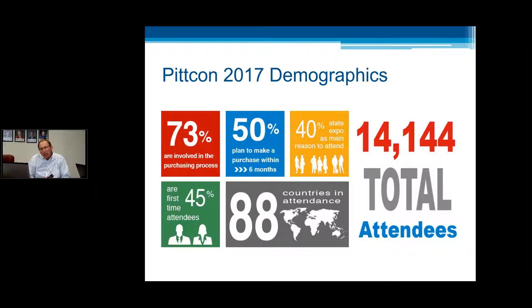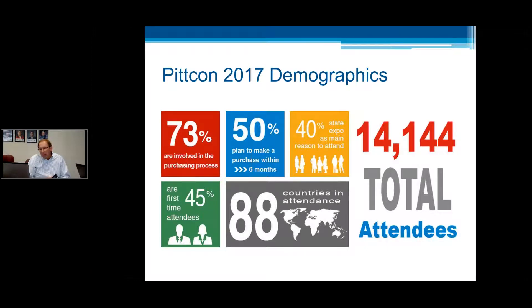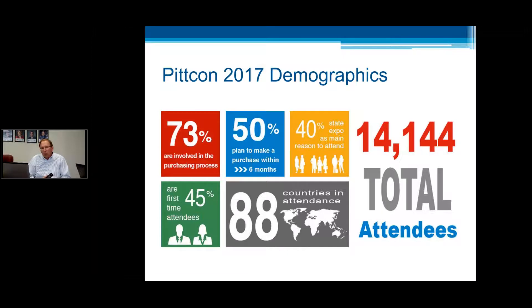You can see that 73% of the attendees report that they're involved in purchasing decisions — a very high proportion coming to make decisions for their company or laboratory about items they need to purchase. 50% have a six-month timeline for making purchases, which is fairly short. And 40% of our attendees report that their main reason for attending PITCON is the Expo. Something I want to emphasize: 45% of the attendees in PITCON 2017 report that they are first-time attendees at PITCON, and that number has been quite consistent over the last several years.